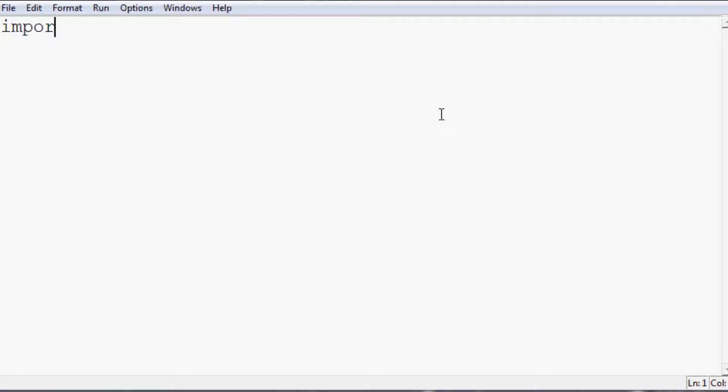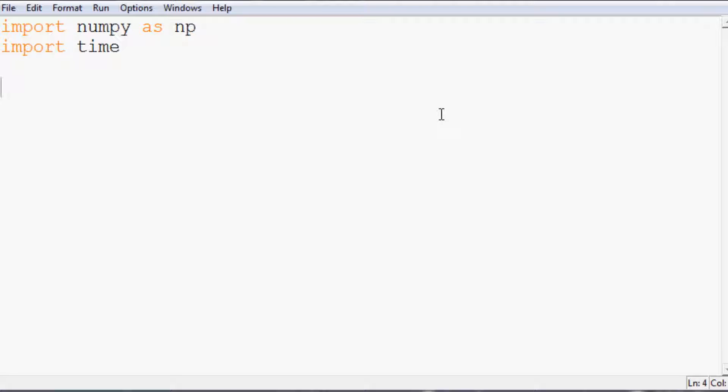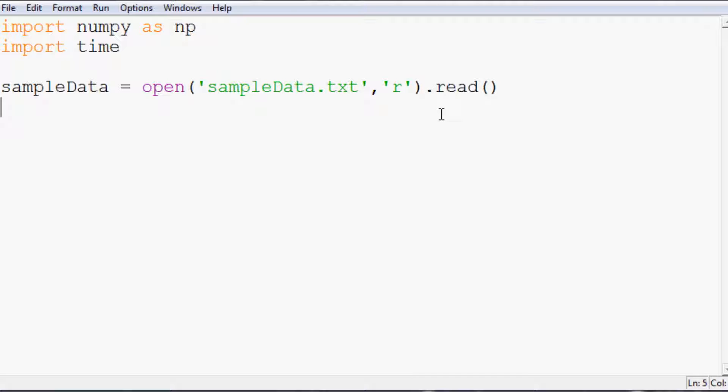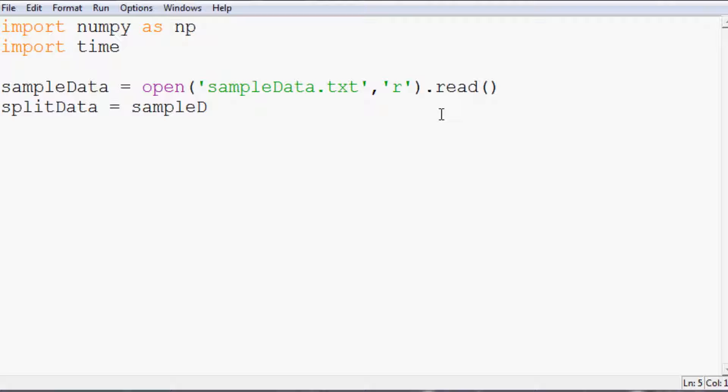First we're going to import numpy as np. Then we want to import time. Now we want to specify our sample data. We're going to say sample data equals open, and what we want to open is that text file, sample data dot text with the intention to read it. Then we'll have it read into memory. Then split data is going to be sample data dot split, and that's going to be split by a new line.